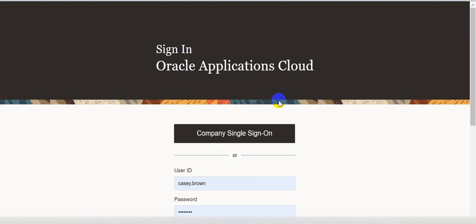Hello everyone. In this video, we are going to demonstrate how to enable offerings in Oracle Fusion applications. First of all, understand what offerings are. Offerings are typically the starting points for configuration decisions, meaning what are the modules that you want to implement in this Oracle Fusion application implementation for the customer.